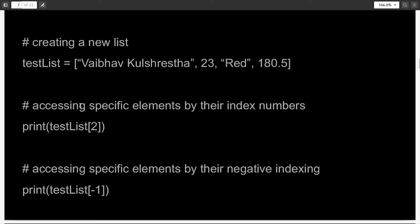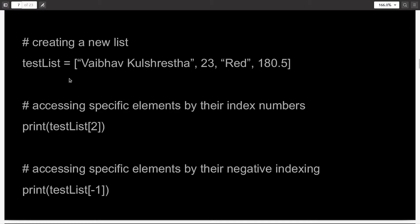And since a list is indexed, you can access elements by specifying their index number. In Python, index starts from the number zero. So the list index number two is actually the third element, which is the color red. You can access specific elements from negative indexing also. If you don't use a negative sign, that means you want to access the element starting from the head of the list, but if you append a negative sign, that means you want to access the element from the tail of the list. So test_list[2] means the third element from the front, while test_list[-1] means the first element from the rear of the list, which is 180.5.